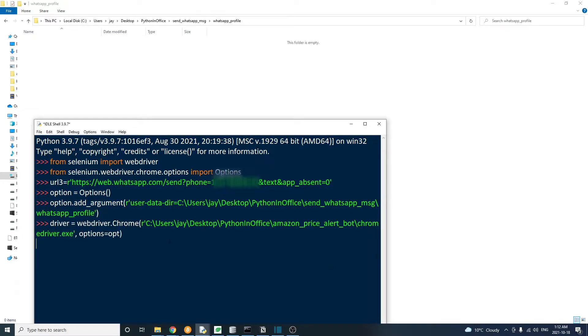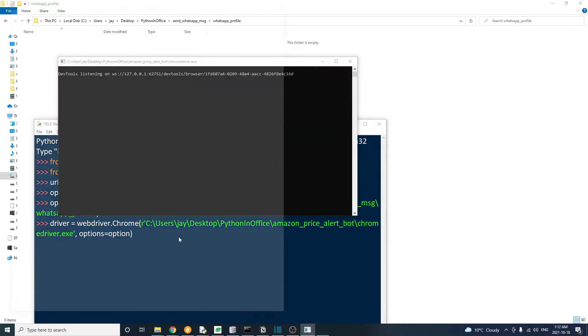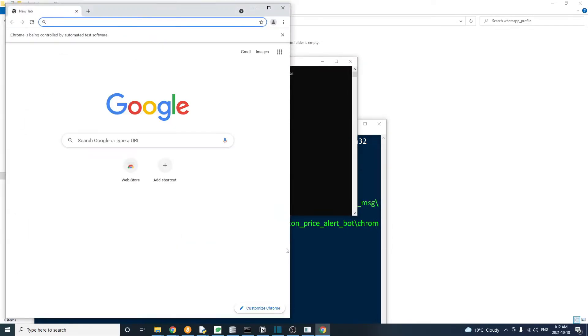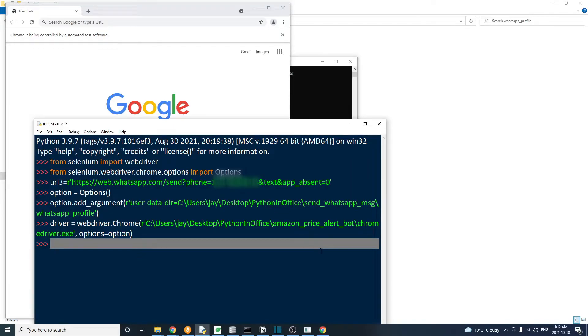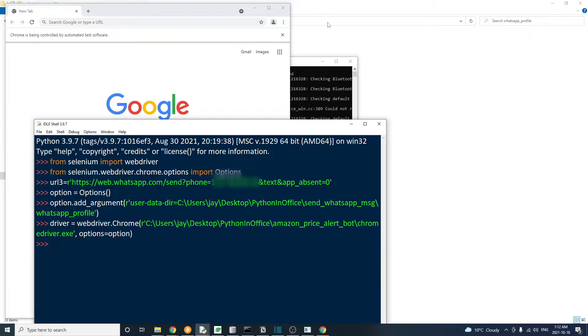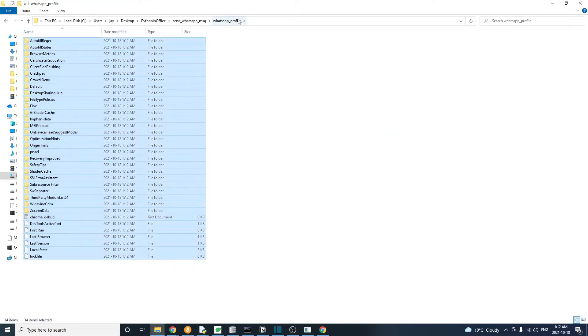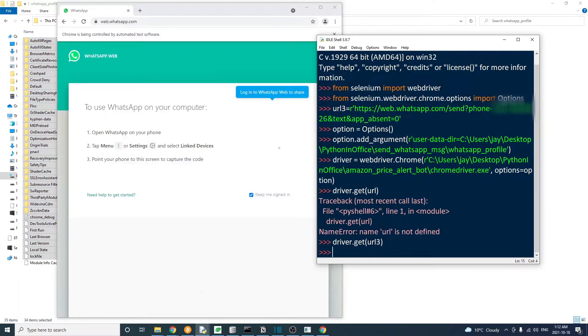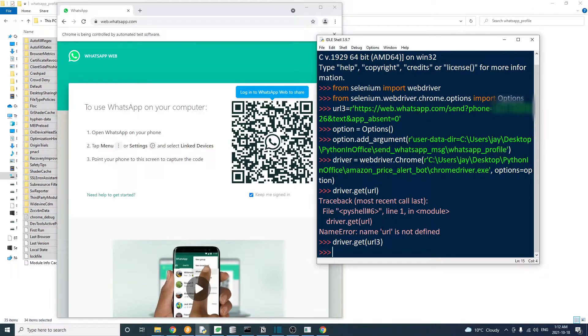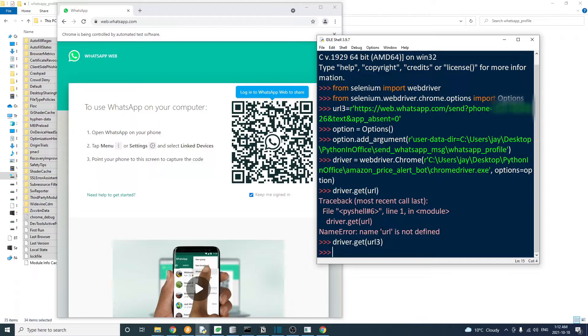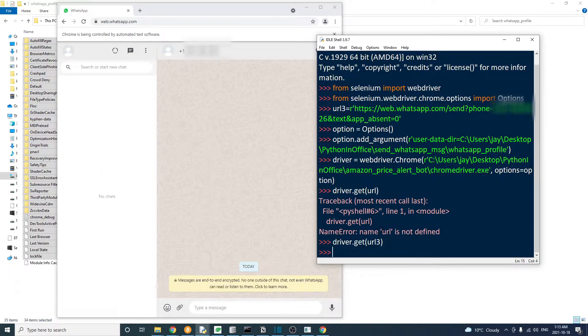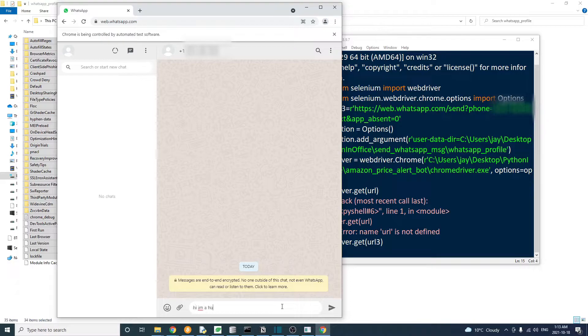And then when we create this web driver object, we also have to pass the Chrome options object into the driver. Let's relaunch the browser. And right now, it's still asking us to scan the QR code to log in. That's okay because now we have a custom user profile and we just need to do this once. Let's go ahead and use our phone to scan the QR code.